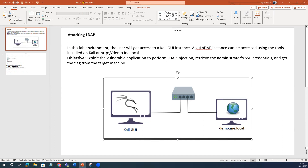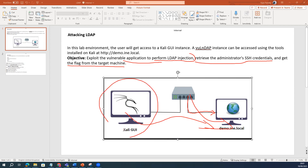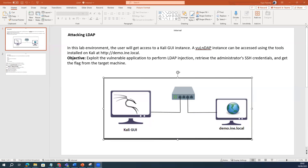Our environment here is: we have one Linux server installed in the same network, and we have one vulnerable application where we are going to perform the LDAP injection. We will create the administrator SSH credentials and try to get machine access from the attacker machine. Currently the Linux server is our attacker, and we will try to extract that information, especially the SSH information about the LDAP.